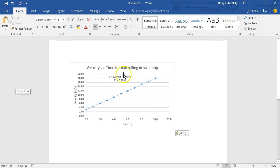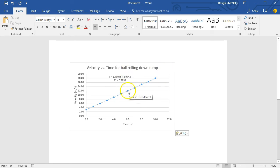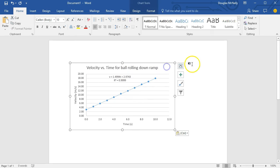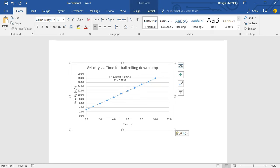All right. So this video has been a quick overview of how to make scatter plots and add trend lines to them in Microsoft Excel. I appreciate your attention to this video, and I'll catch you in the next one.